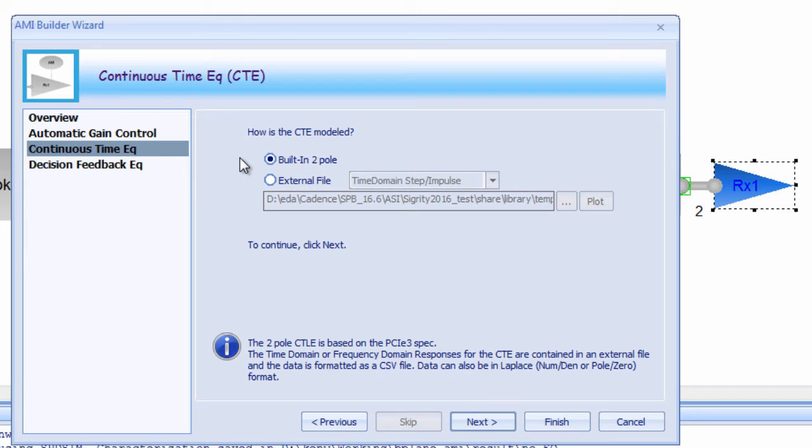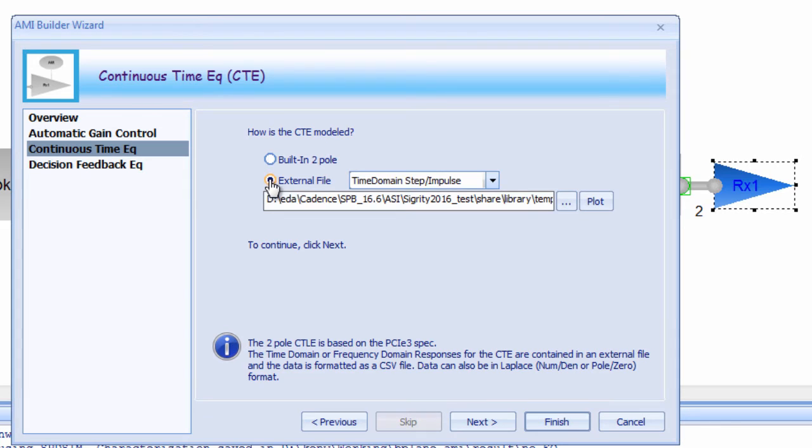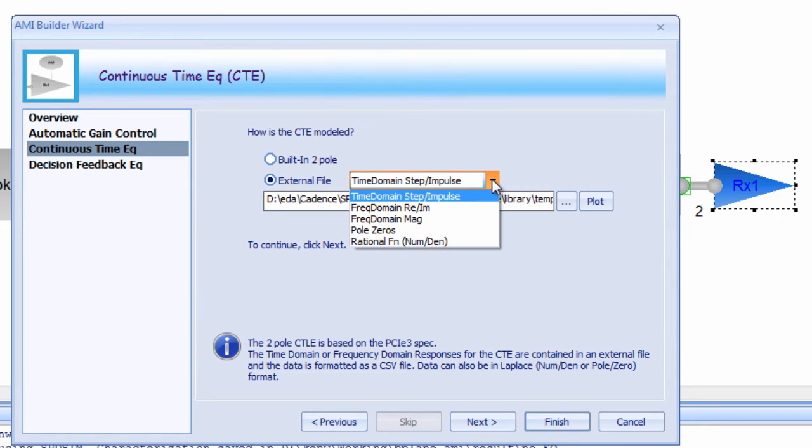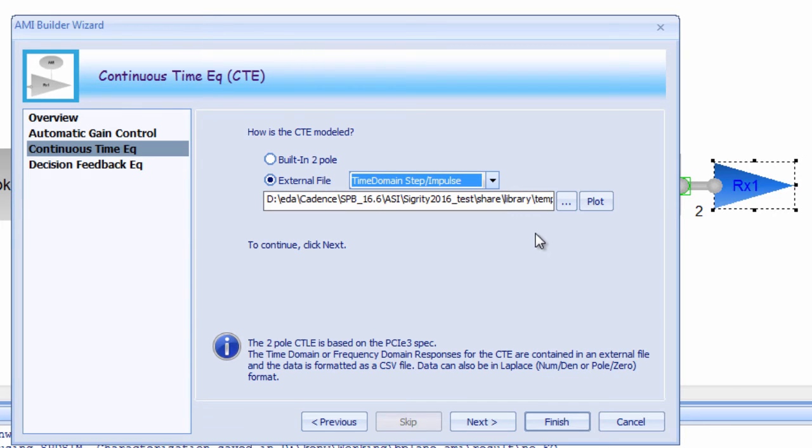Again, there's a couple of different modeling options here. The first is a built-in two-pole functionality where the cutoff and the rolloff frequency can be automatically calculated based on the data rate. This is very similar to that defined in the PCI Express specification.